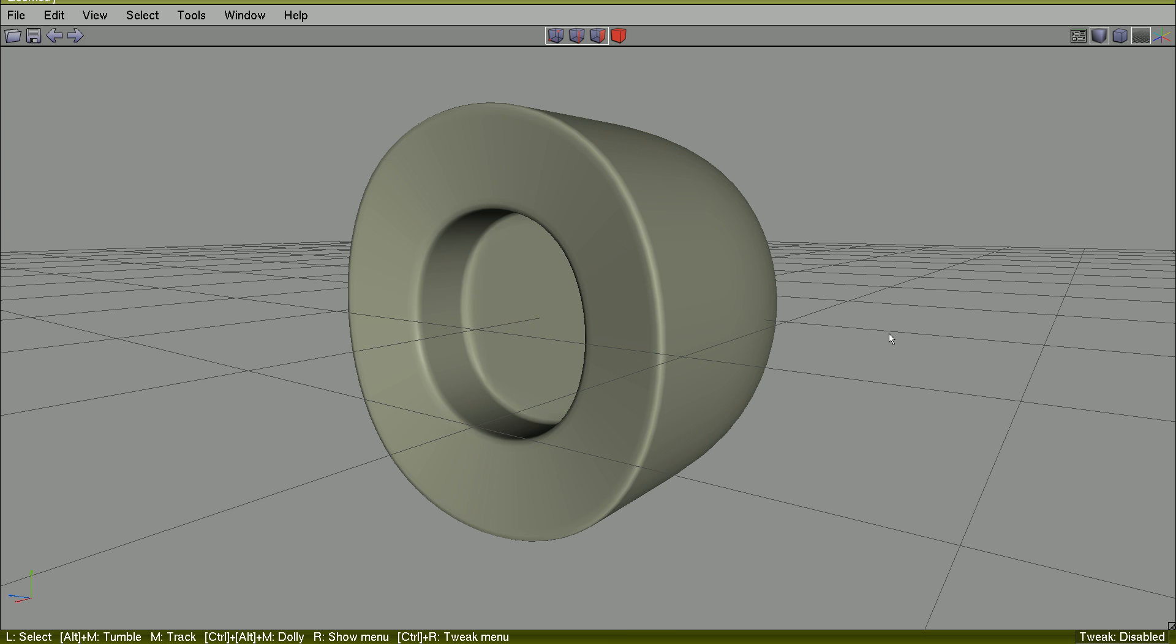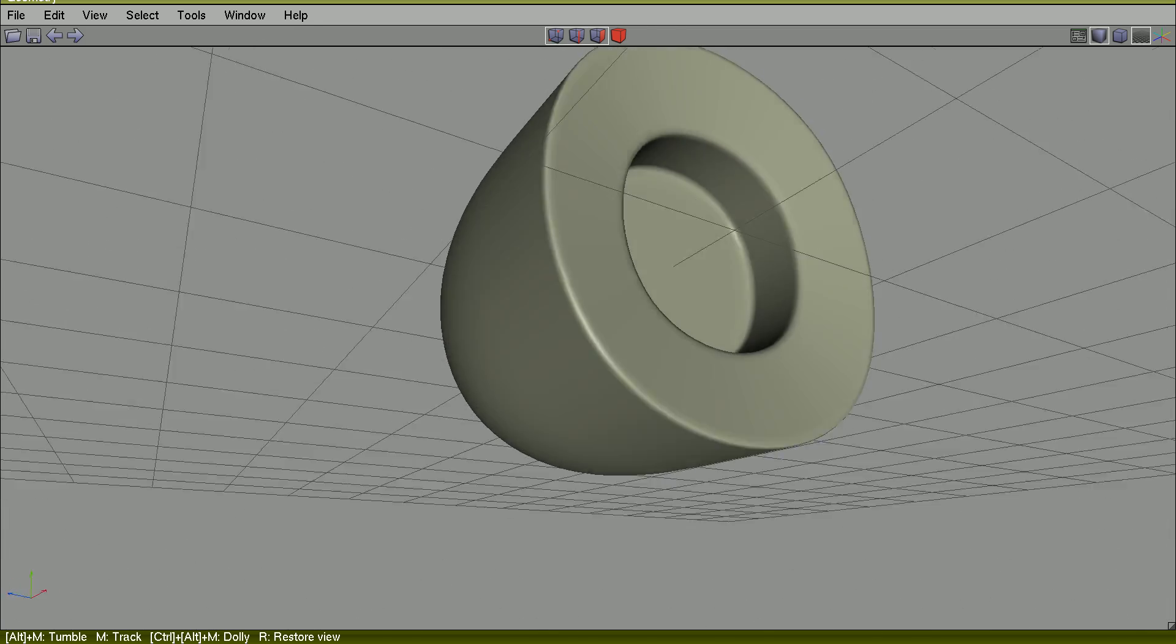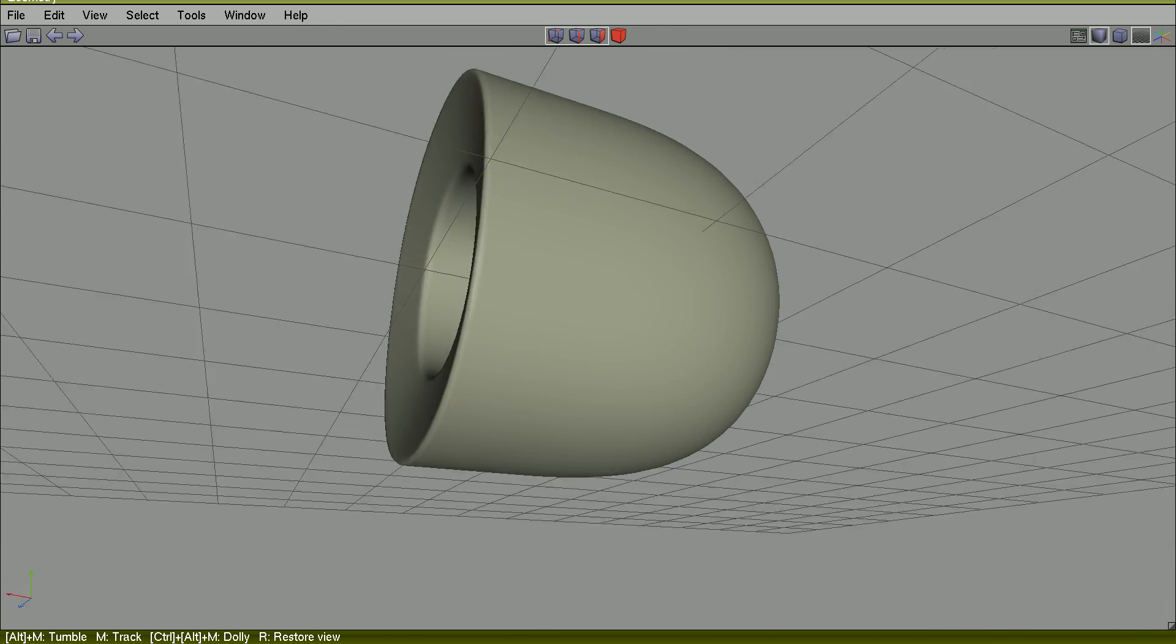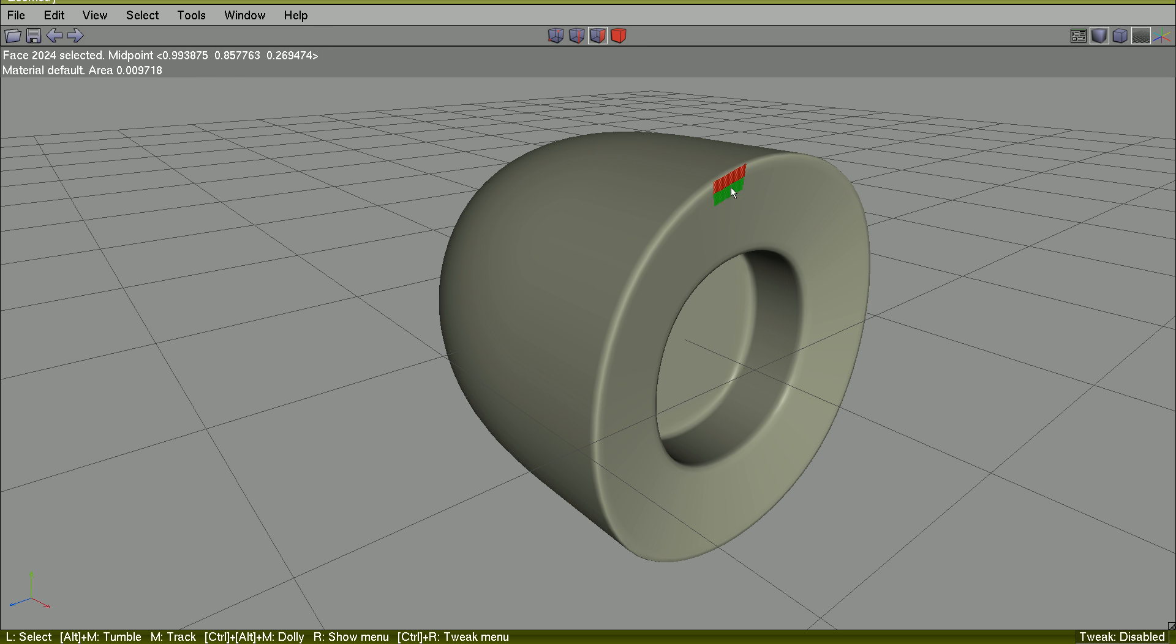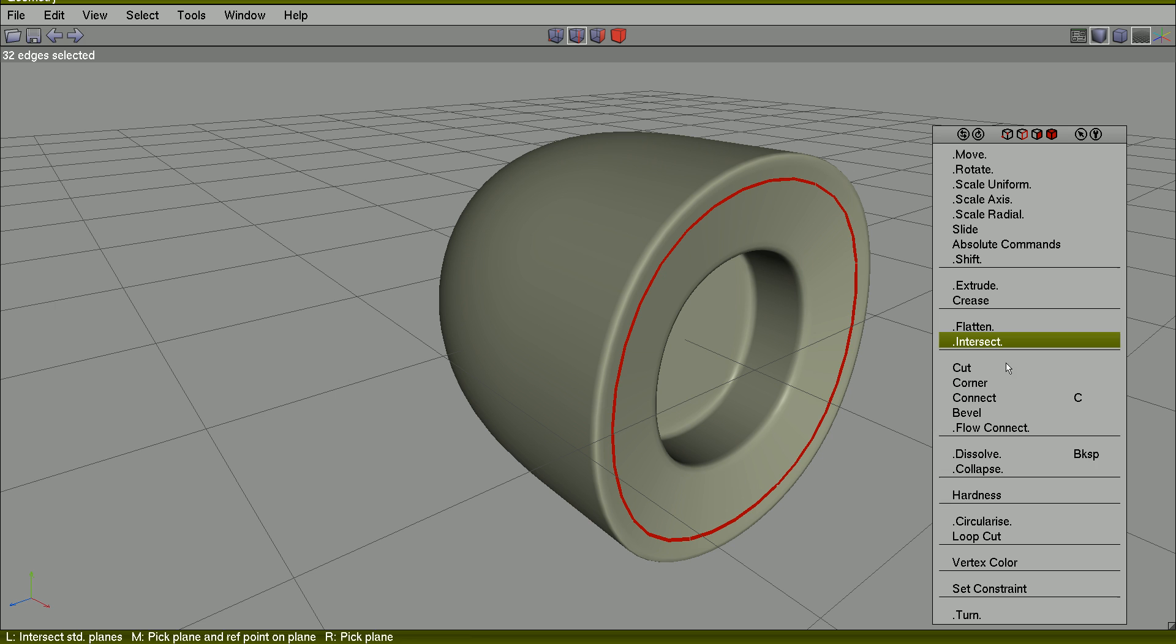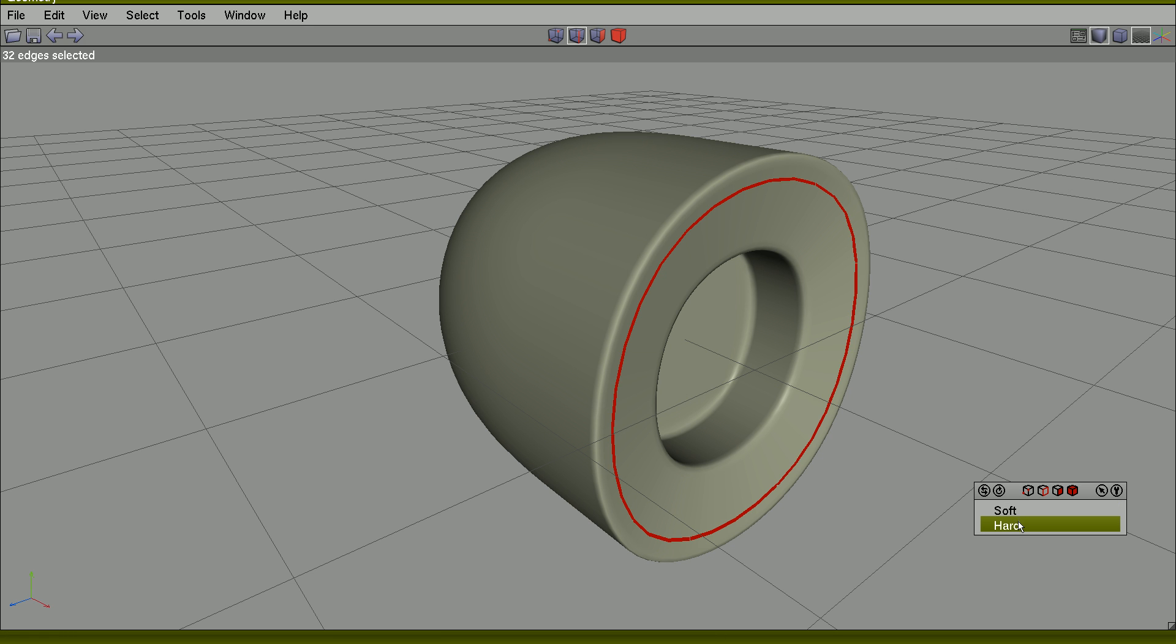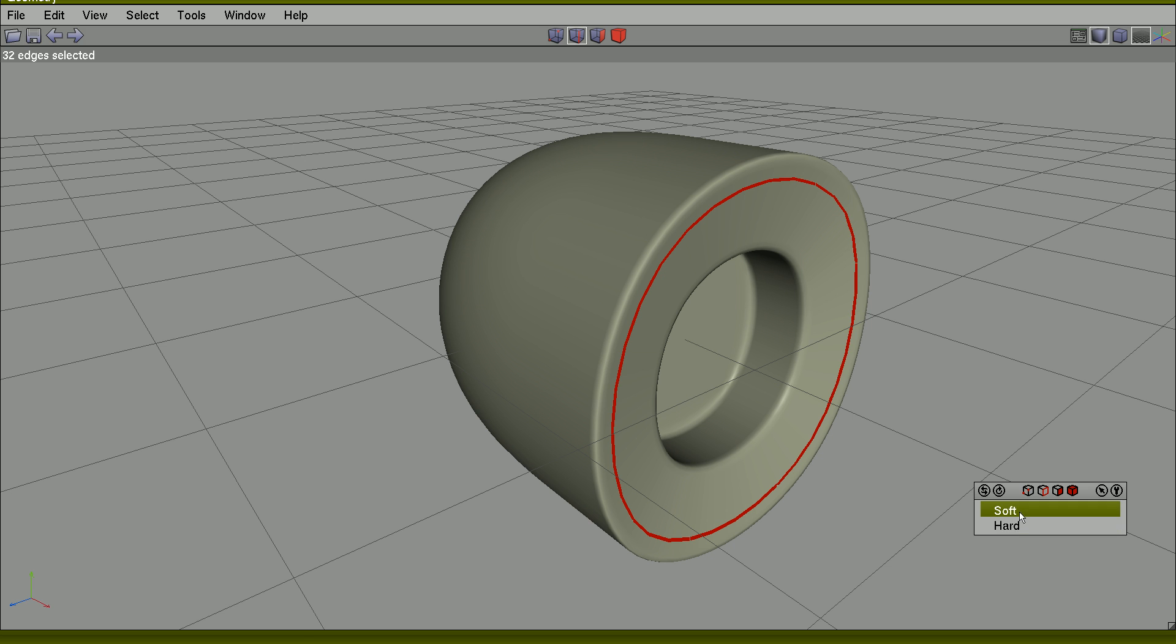It's very subdivided. Here was the result. So, edges, edges, hardness is a very useful command, but be careful because no other 3D application is able to understand this kind of information.